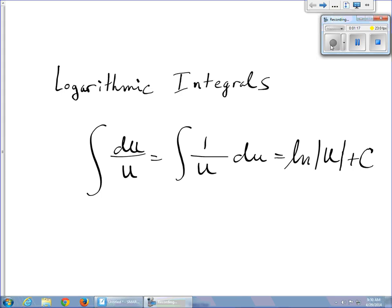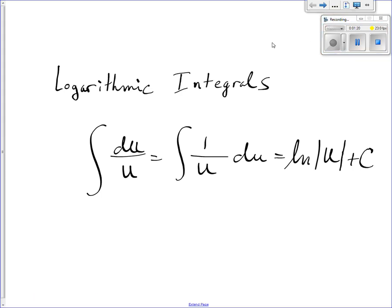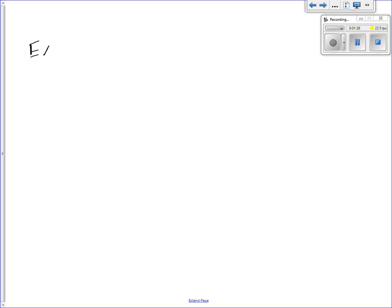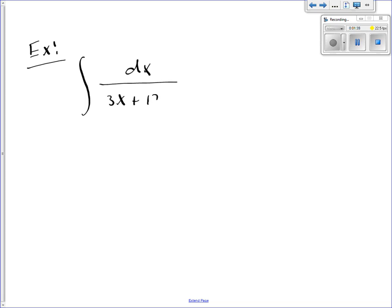So let's do some examples. We'll start off simple. We're going to start off with something that looks like dx divided by 3x plus 12. We want to integrate that. I'm going to notice that I have a fraction, and the denominator is raised to the first power. This is going to hopefully end up being a logarithm. So I'm going to let the entire denominator, 3x plus 12, equal u.